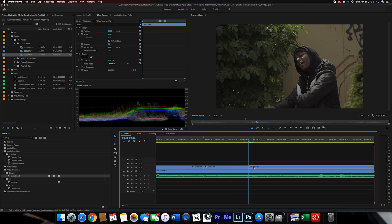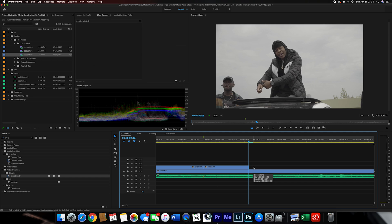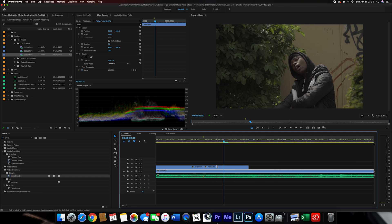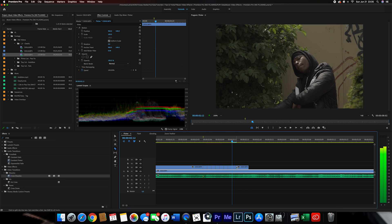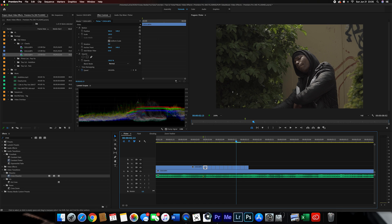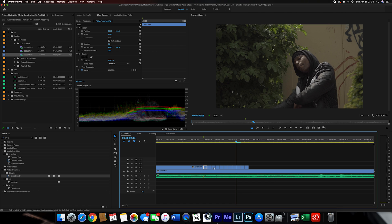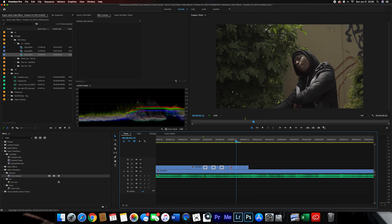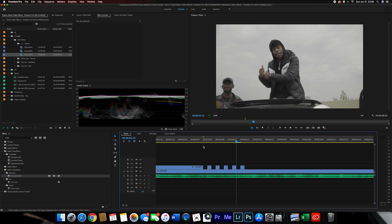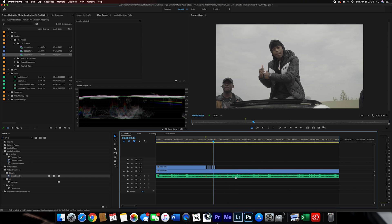So I'm going to cut right here. I'm not going to use this part, so I'll delete that. Now I'm going to hit C on my keyboard to bring out the razor tool and I'm going to go every frame. Then hit V for the selection tool, and now I'm going to delete every other clip that I just cut. Hit delete. Now I'm going to go back and play it.